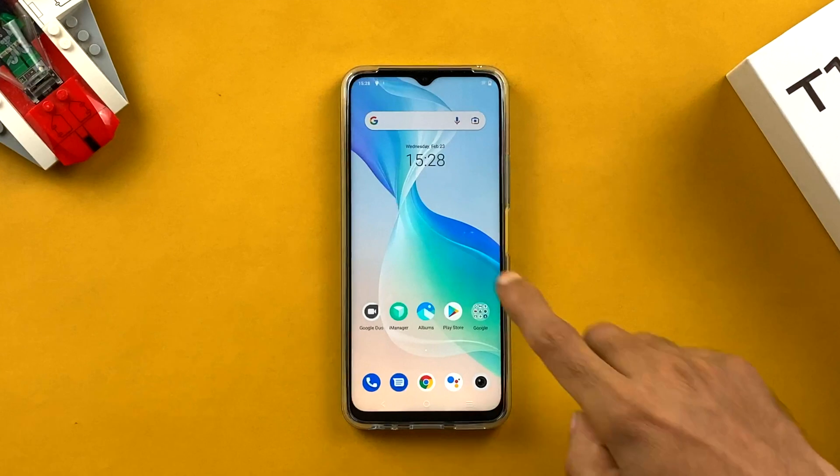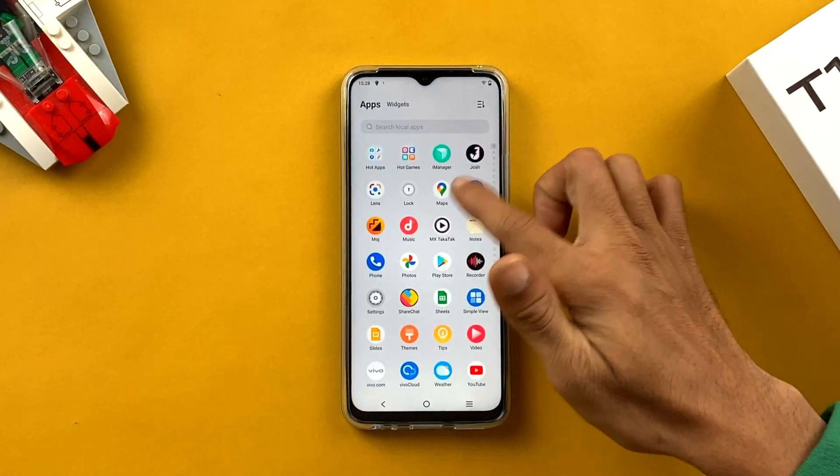The phone is now ready and all your applications are visible on screen. If you want to make any changes later — like changing your email ID, activating screen lock, fingerprint sensor, or face lock — you can do that through Settings. That's pretty much it for today's video. If you found it informative, hit the like button, subscribe for more videos, and leave any questions in the comments below.